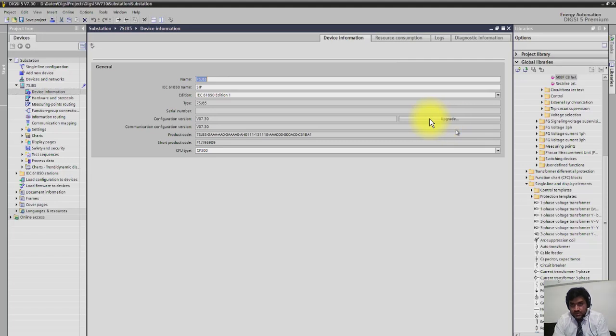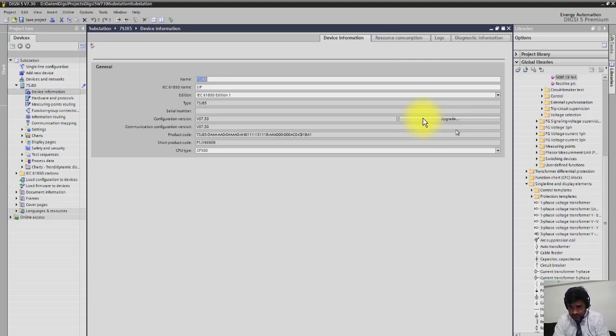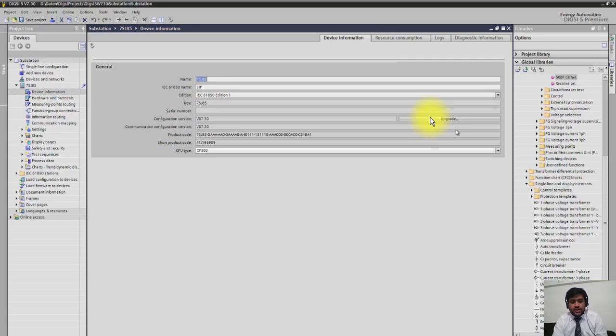In the upgrade button, you can add some more functionality. For example, if you have purchased new functions and you want to add to the relay, you can add them here.